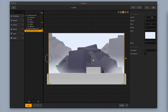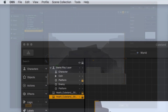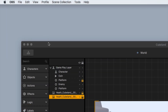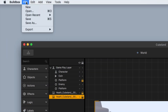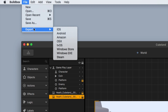So the first thing you want to do is open up BuildBox and once your game is finished and you're ready to test it out on an Android phone, I want you to go to the upper left-hand corner and click on File, then hover over Export and then click on Android.